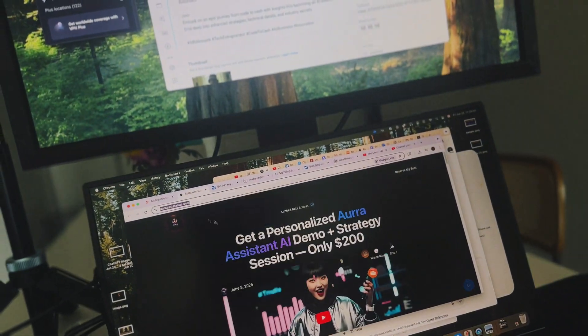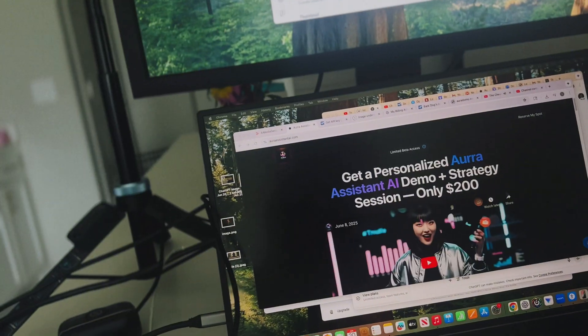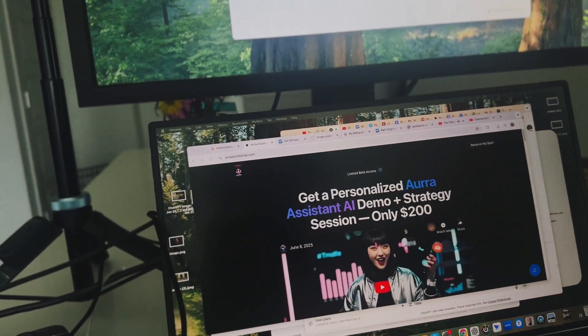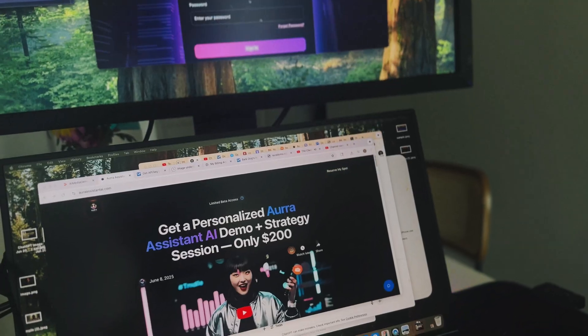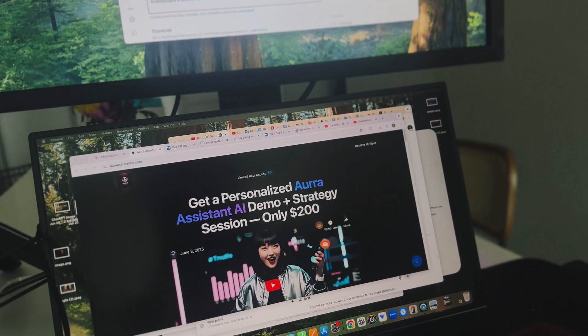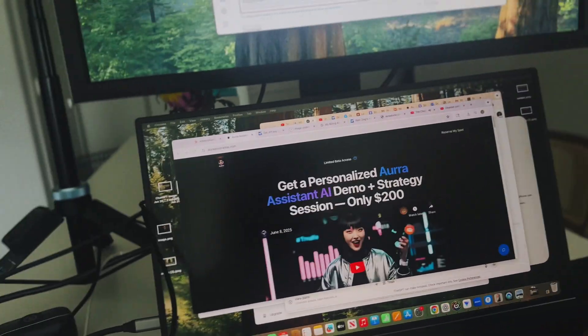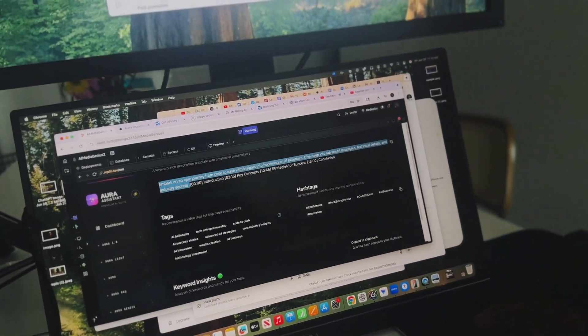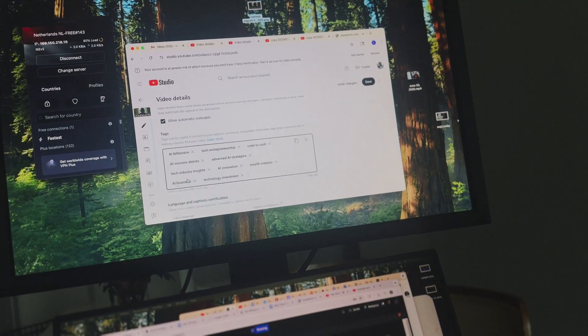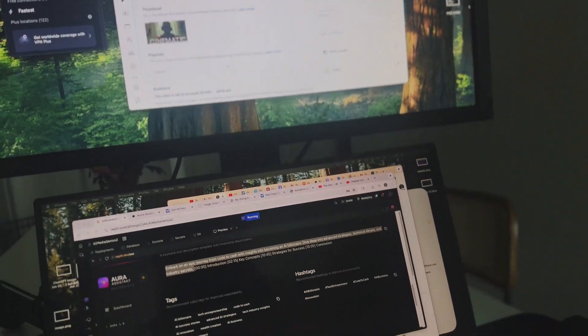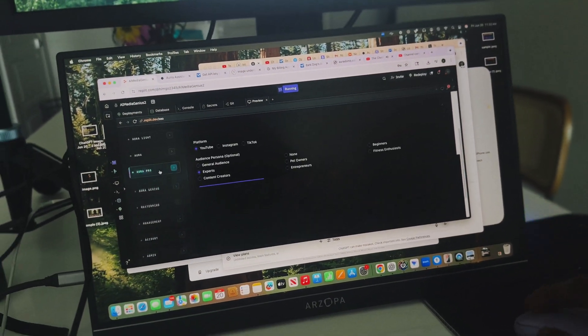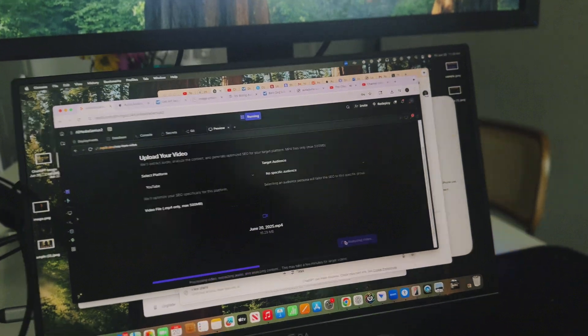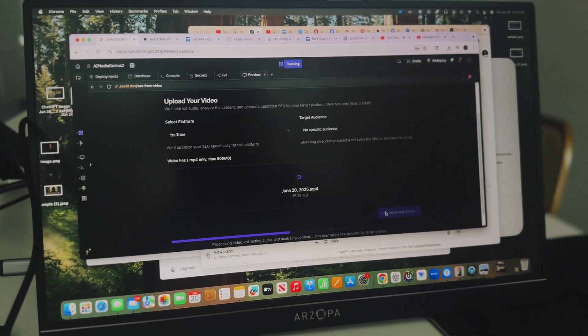So our title, our description, our tags, and our hashtags. And this is Aura Assistant AI.com right now. This is for the beta testing. So anybody can sign up right now at Aura Assistant AI for beta testing. And so now what we're going to do is finish using the SEO from video to just completely put in the metadata into YouTube.